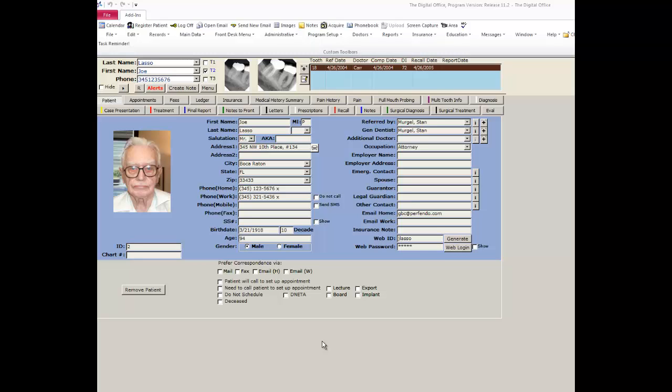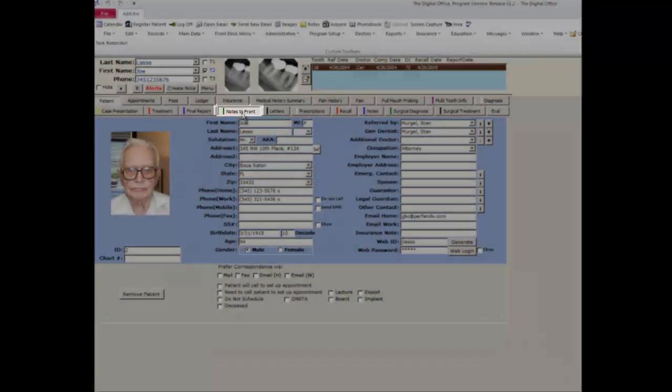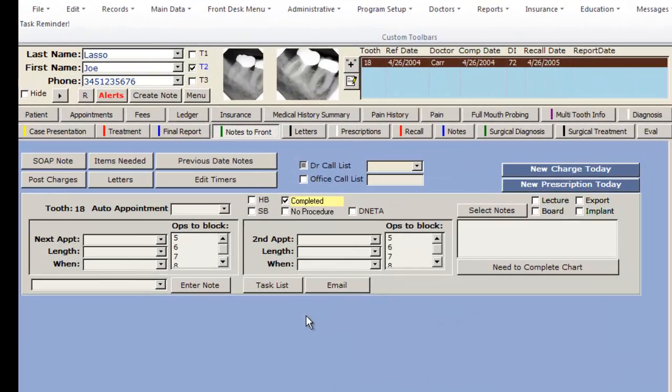The last thing you do in the operatory before sending the patient to the front desk is the notes to front. This is where you enter all information that your front office needs to see to check this patient out.